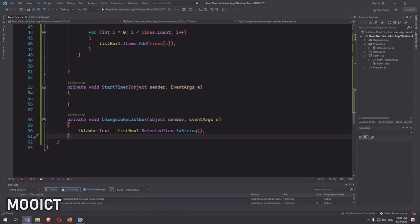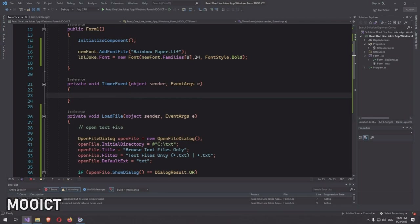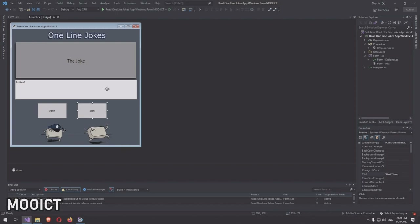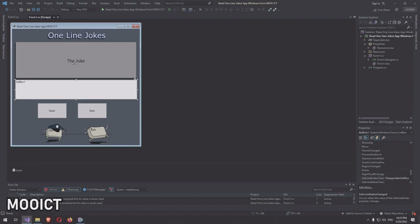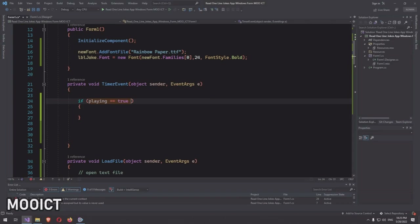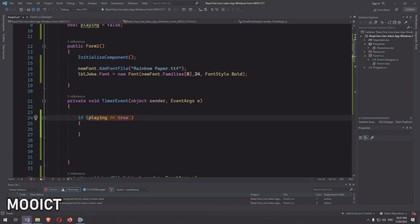Clicking through various jokes confirms it's working nicely. Now let's do the timer event. The timer only triggers when you click Start. The Start button determines whether the game is already started or stopped, then starts or stops the timer. The timer event activates the next list box item, which triggers the changeJoke event to update the label.